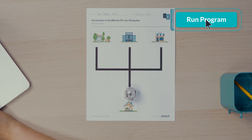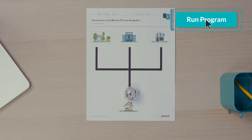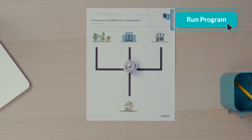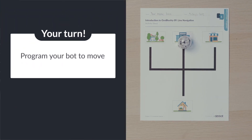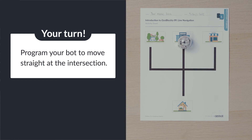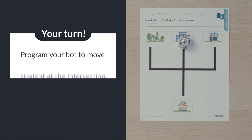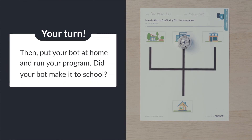Run the program and see if Ozobot gets to school. Can you program your bot to move straight at the intersection? Then put your bot at home and run your program. Did your bot make it to school?